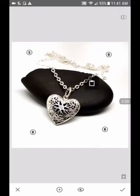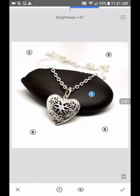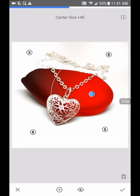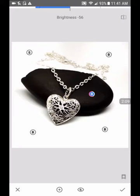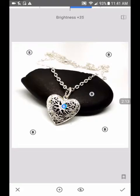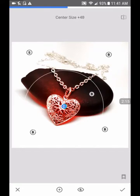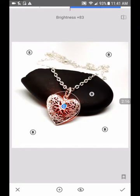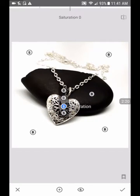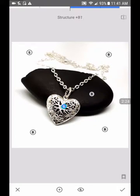If I want the stone to be darker, I tap it — see how it brightens the stone? But if I go the other way it makes the stone darker so the chain stands out a little bit more. I can also tap on my piece and brighten that.